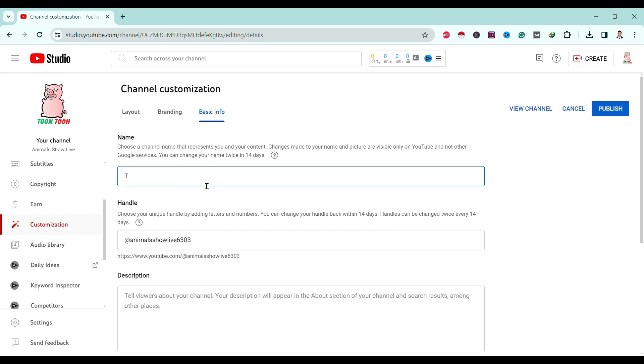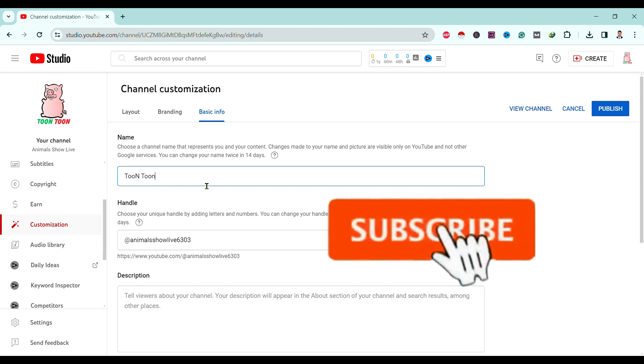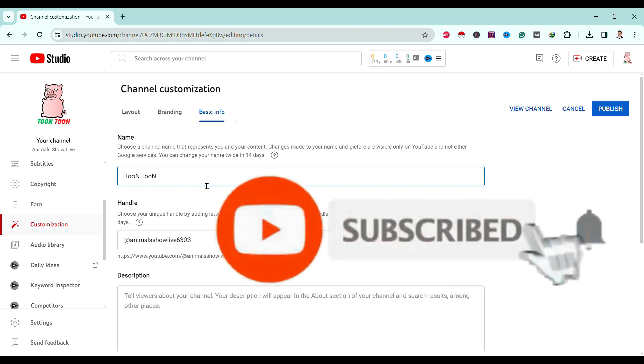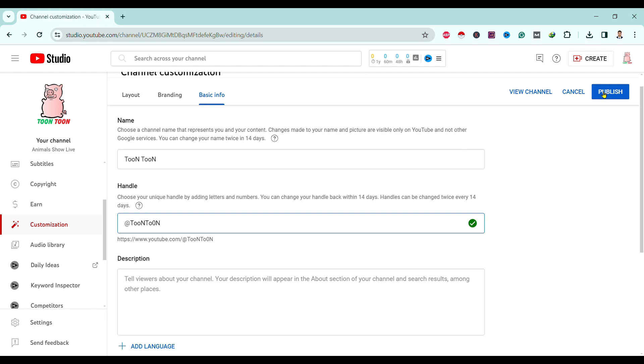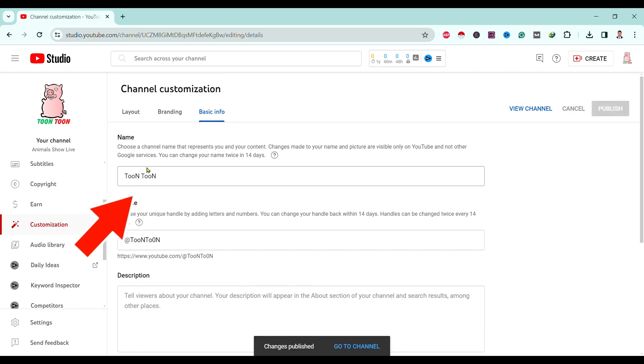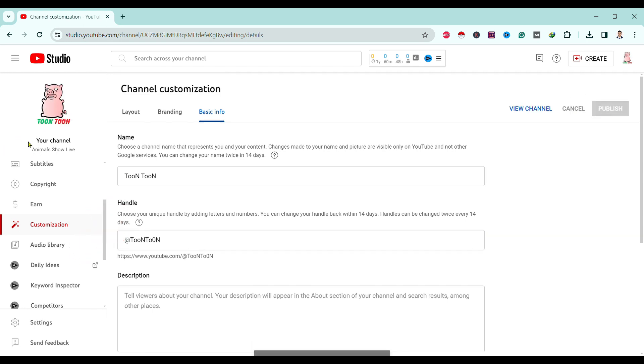You can see here I have renamed this channel as Tun Tun. Now you can just publish. You can see here our name is changed on YouTube. Now if we reload this page, you can see here our name on YouTube channel is changed.